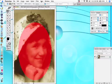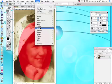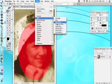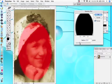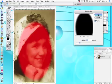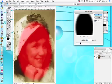We want to blur that red mask area. My favorite blur is the Gaussian Blur — apply it to give us a soft, blurred oval edge.